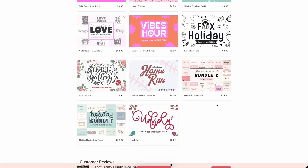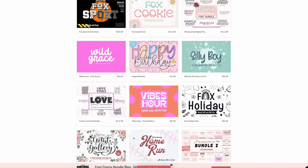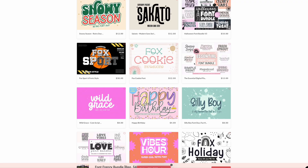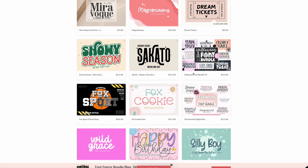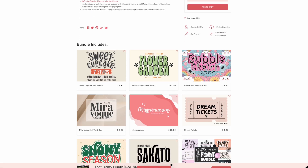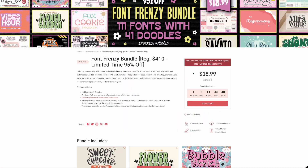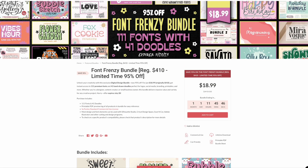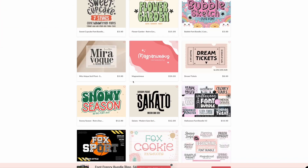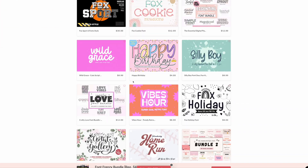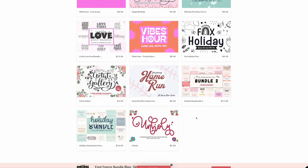We are going to start the timer from when we purchase this font bundle to when we get them all installed. These are not all individual fonts — some of them have bundles within them, so this is a bundle of font bundles. It has 111 fonts, and some are doodle fonts, which are things like decorative elements rather than actual letters.